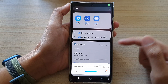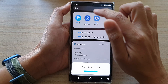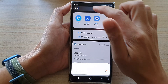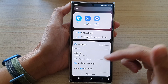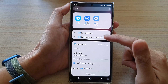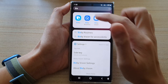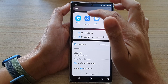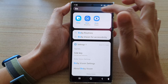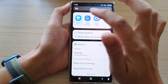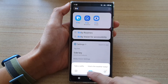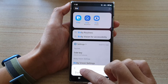Bixby has now been turned on. Sometimes you may have to do some additional steps if you have never set up Bixby before. Since I have set up Bixby previously, it didn't ask me to perform voice training, so I can now simply use Bixby.